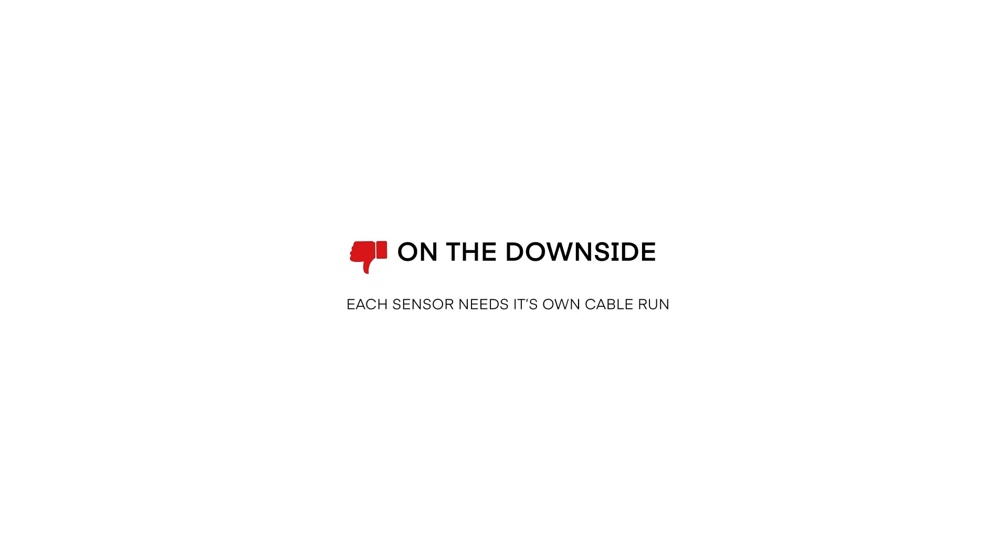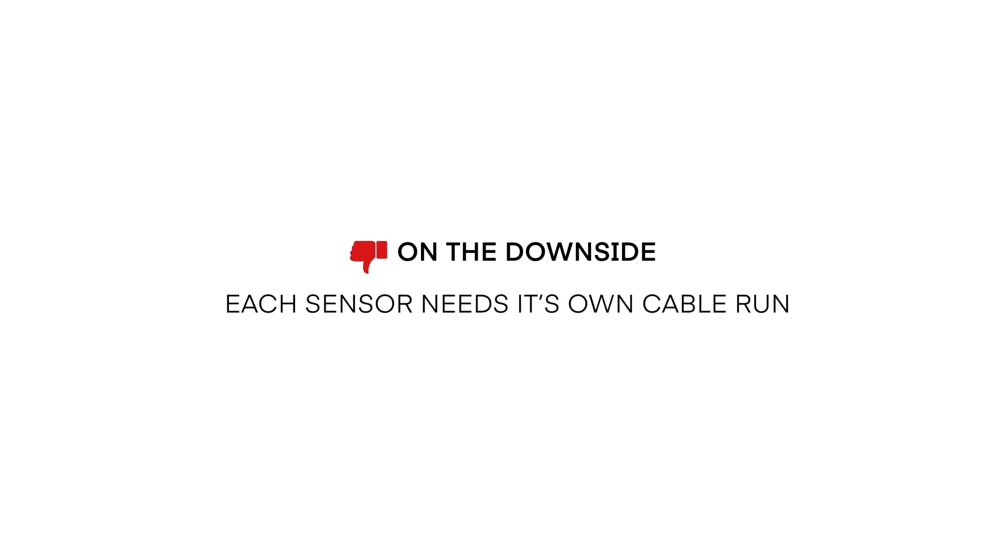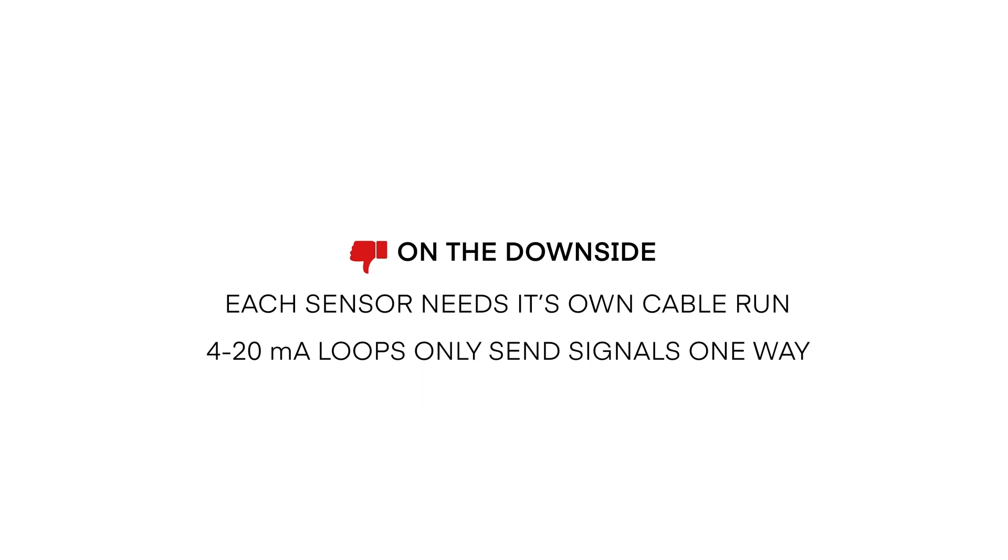On the downside, each sensor in your system will need its own cable run to the power supply and receiver, and each 4 to 20 milliamp loop only sends information one way, either to or from the instrument.